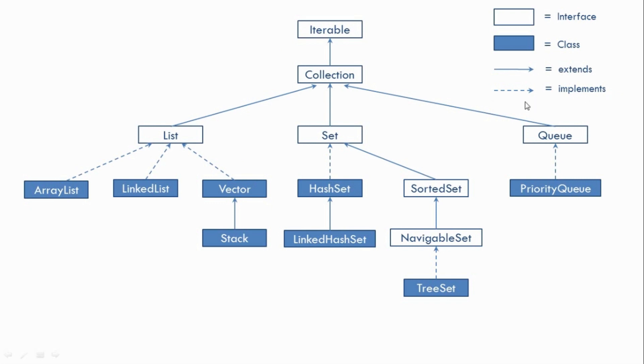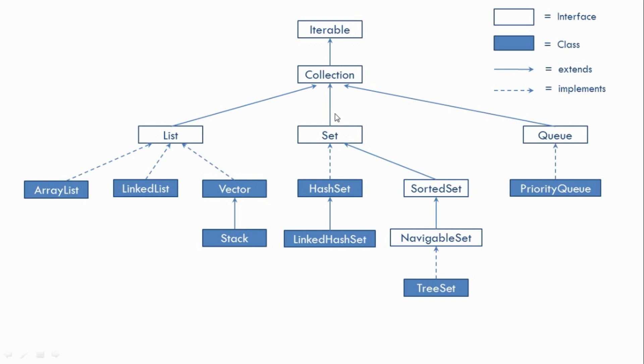So as you can see over here at the top we have the Iterable interface. Then we have the Collection interface which extends from the Iterable interface and after that we have few more interfaces over here. That is List, Set and Queue which again extends from the Collection interface. And after that we have some implementation classes over here.